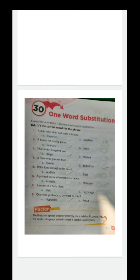Ninth: the life story of a person written by somebody else is called a biography. Tenth: the life story of a person written by himself is called an autobiography. Thank you children, bye bye!